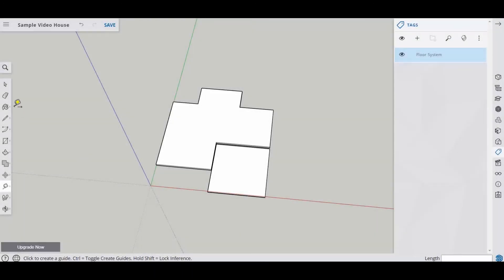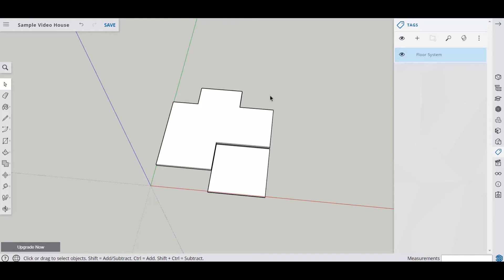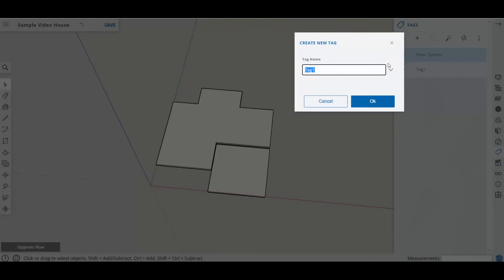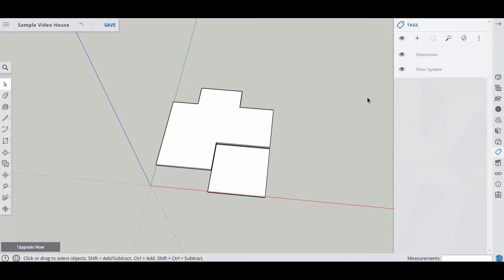So we have our floor system already made. And we want to put some dimensions on here. We want to make sure that our dimensions go to a specific layer. We don't want to just add them to our floor system layer. We want to be able to turn those dimensions on and off independent. So I'm going to come over here to the plus mark. And I'm going to type in dimension. Because that's going to be our dimension layer.